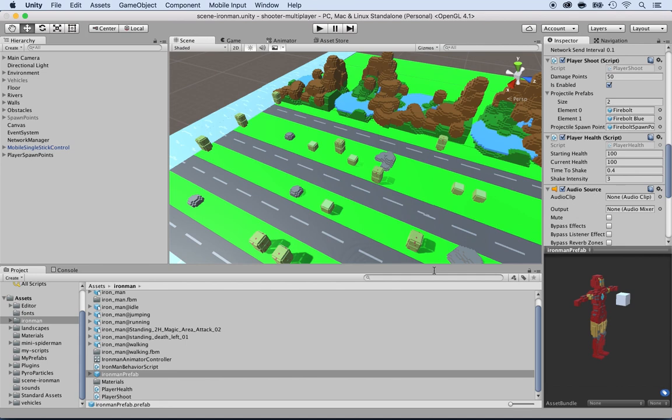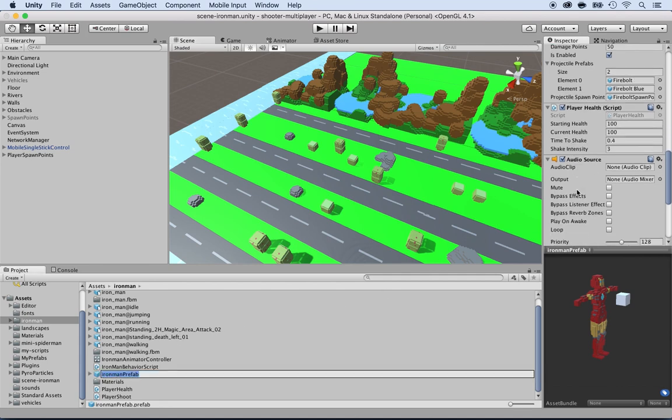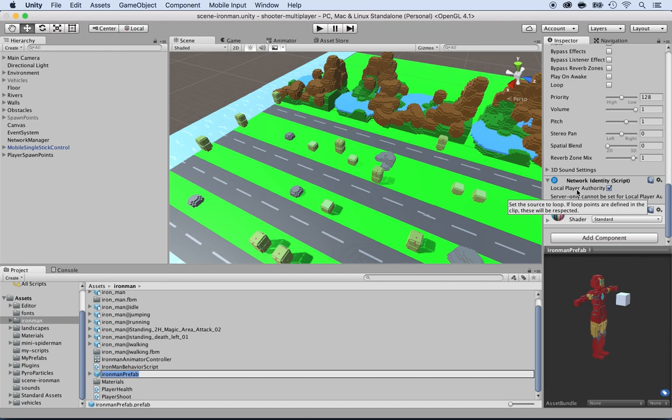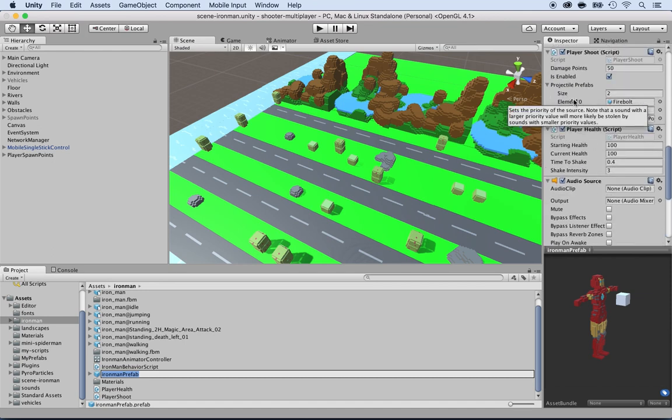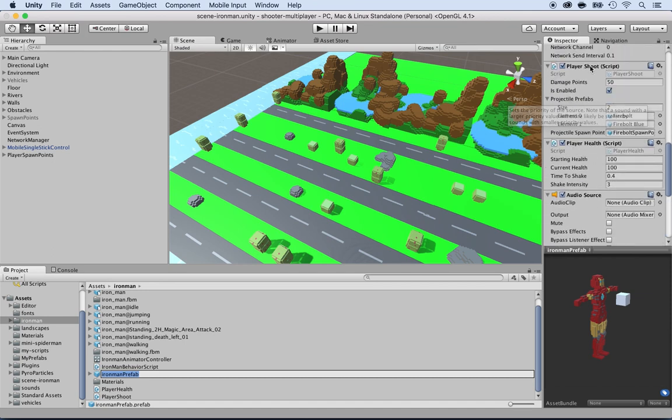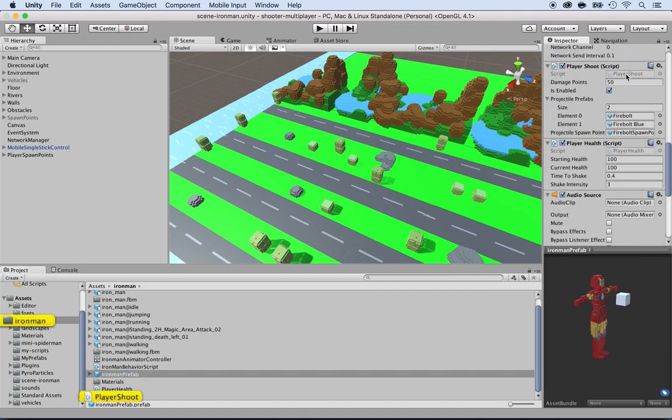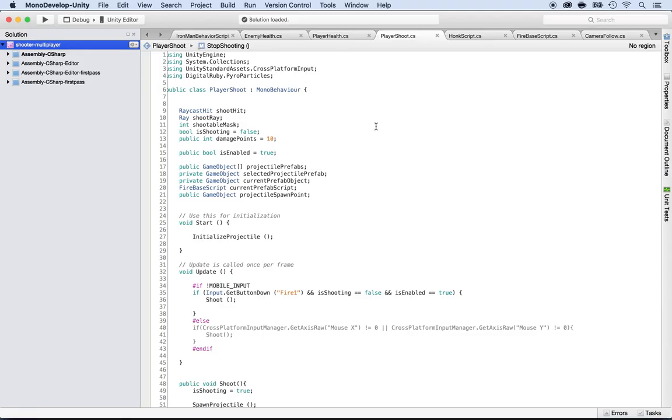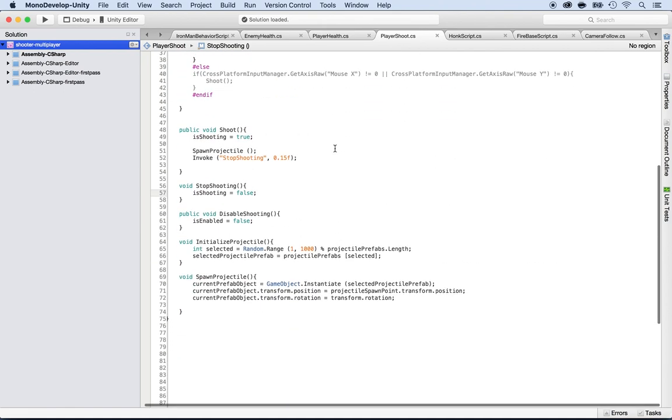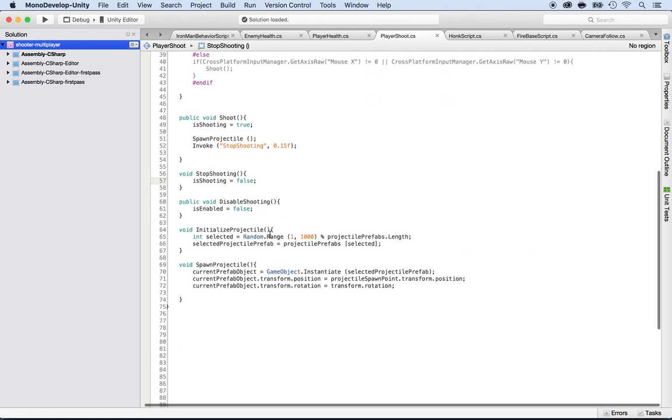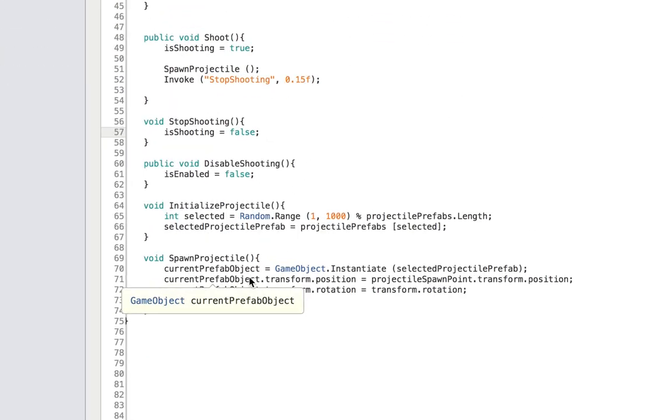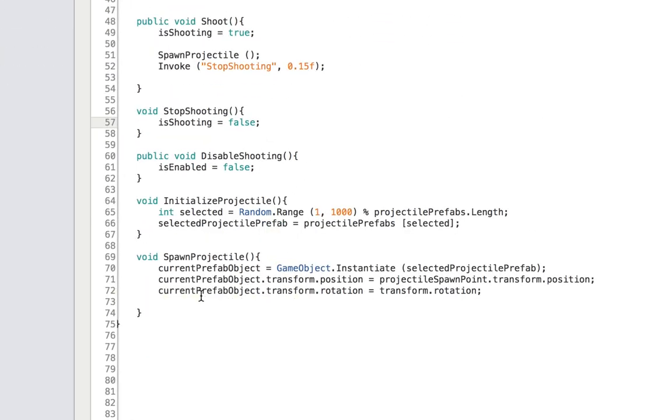Inside the Ironman prefab, you'll see there is a player shoot script. Double click on it and let's open it. We've already been here before because we created the initialized projectile and spawn projectile. Before we go any further, let's make this network compatible.